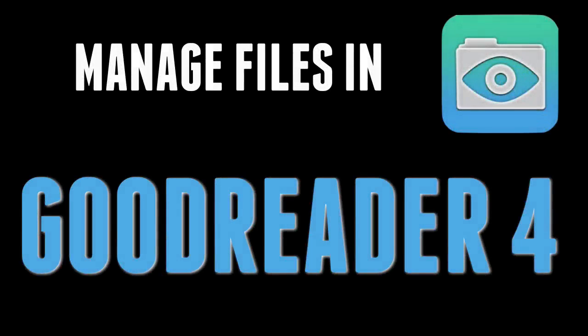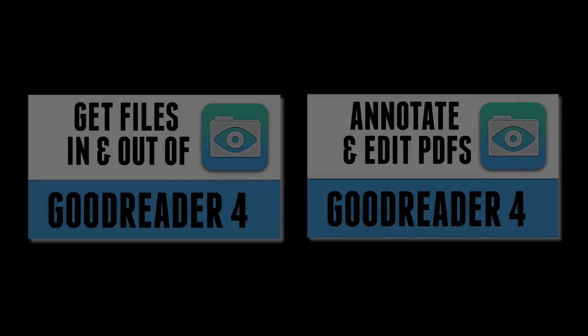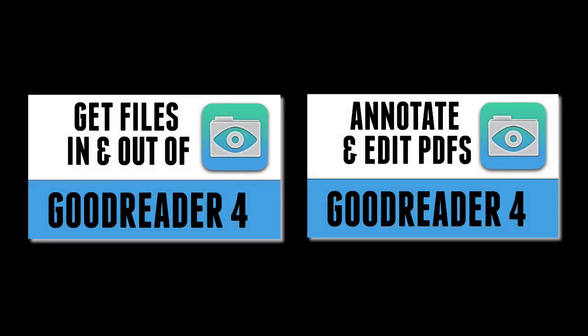In this video we're going to go through how you can manage your files and documents in GoodReader. I have done two previous videos on GoodReader, one on how to get files in and out of GoodReader, the other on how to edit and annotate a PDF. See below for the links to those videos.